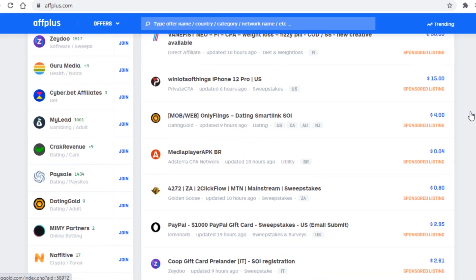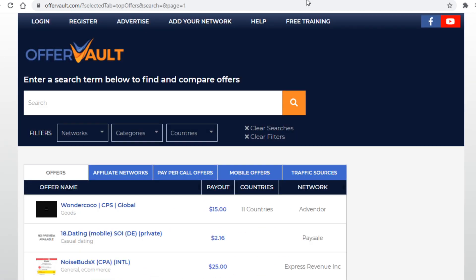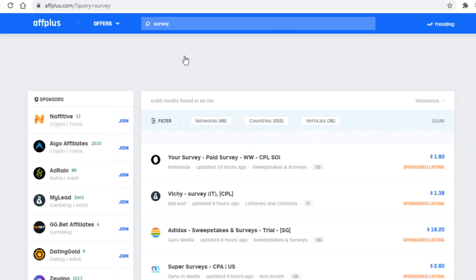In any case, on here you can grab links to various offers to promote just like on Offervault obviously, but we will want to focus on one particular type of offer: surveys.